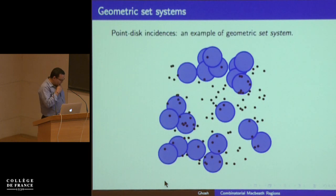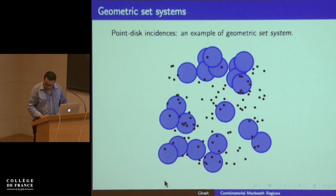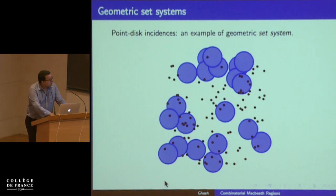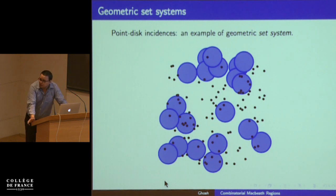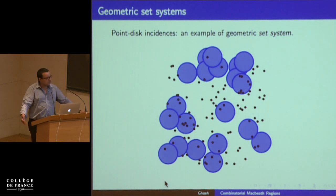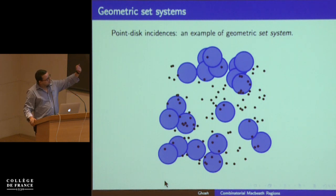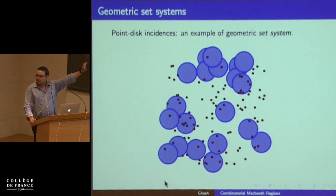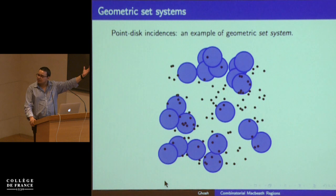What kind of set systems am I interested in? You will have some set of points in Euclidean space — some points in R², and I'm interested in subsets of these points. We have some family of objects that we like — for me it is unit disks in R² — and I intersect this unit disk with a set of points and get subsets of these points. I'm interested in some properties of these subsets.